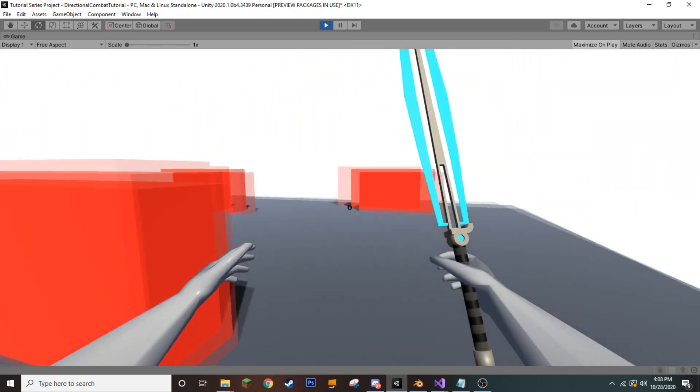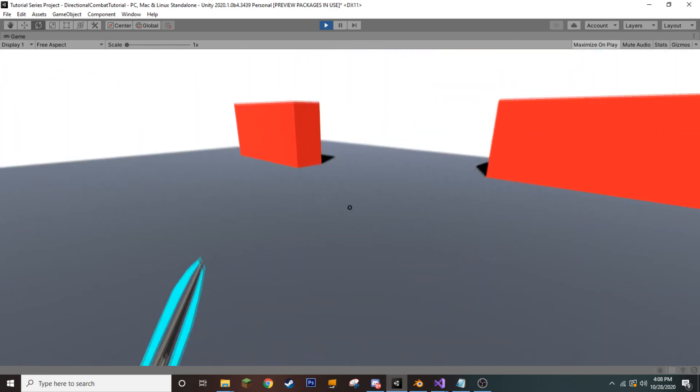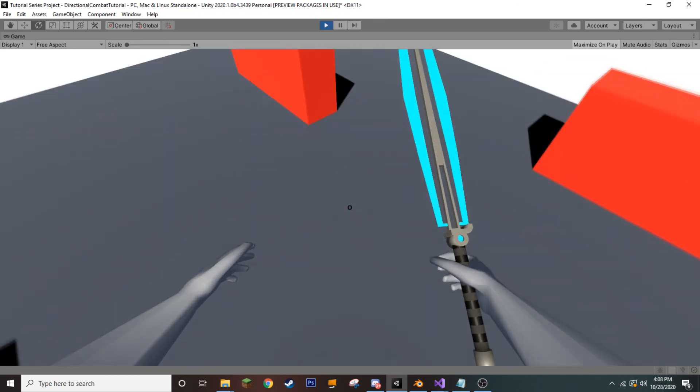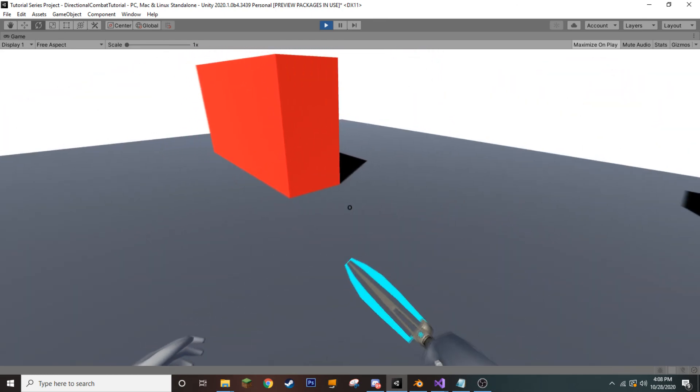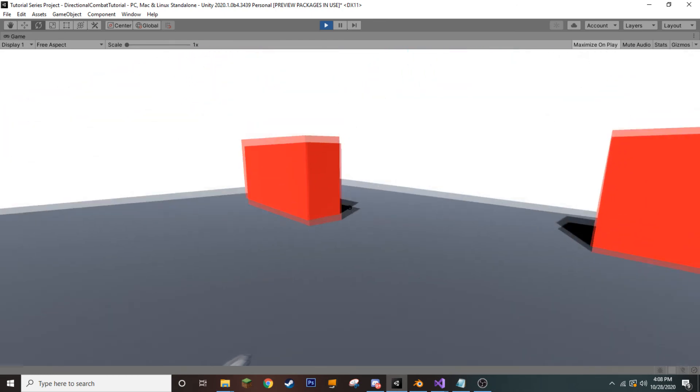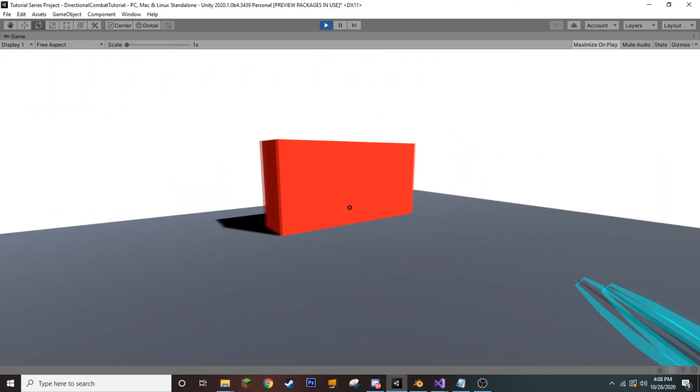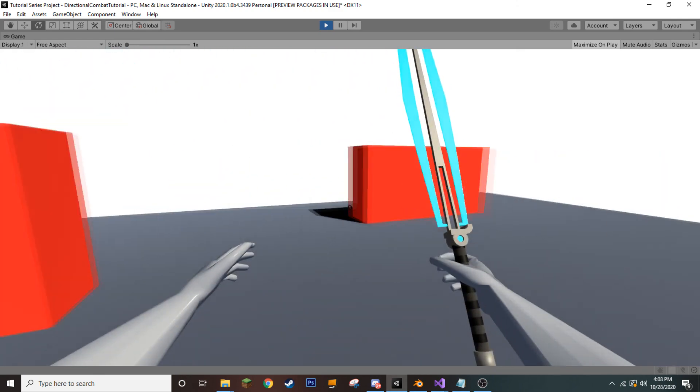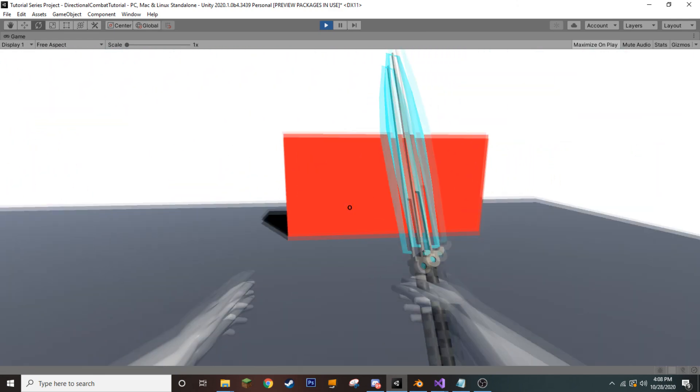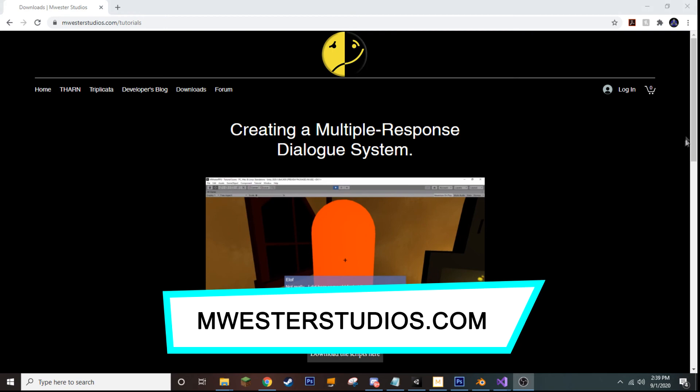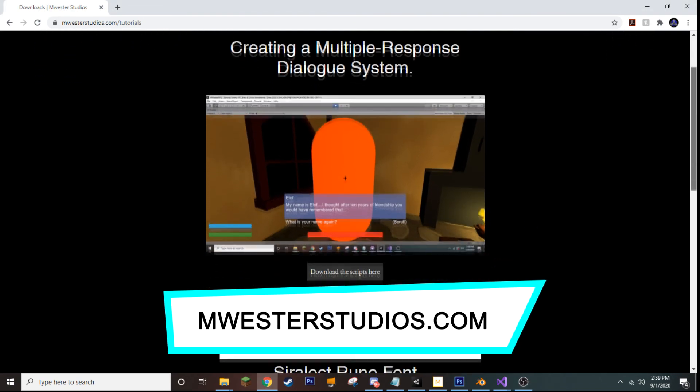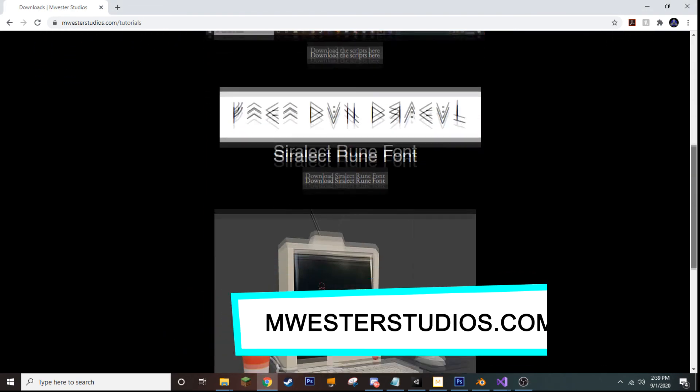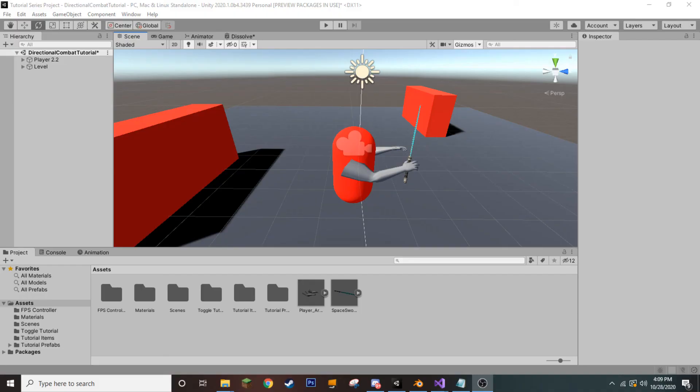Now, it's probably worth noting that if you would like to follow this tutorial exactly, you're going to need five basic animations: an idle and attacking from every single angle. If you don't have that, you're more than welcome to download the model used in this video, as well as many other types of models for free from my website, mwesterstudios.com. Let's go ahead and get started then.